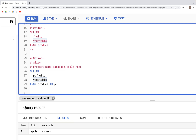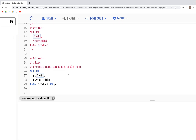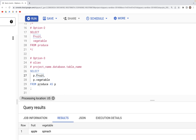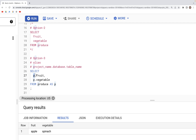Running this aliased query gives the same output as before. The reason we use 'p.column_name' dot notation is because FROM can reference more than one table; specifying which table a column comes from improves code readability, making it clear which table each column belongs to.